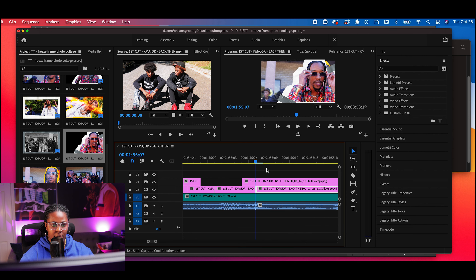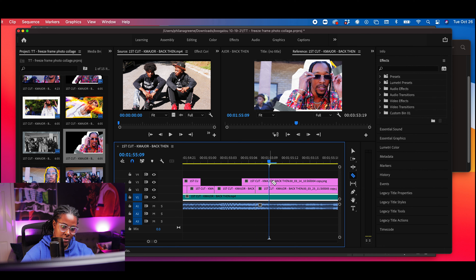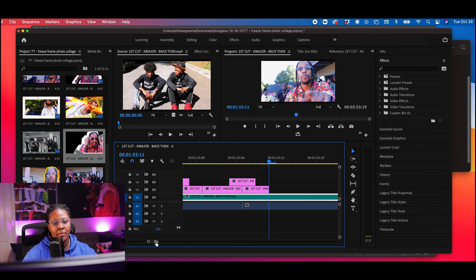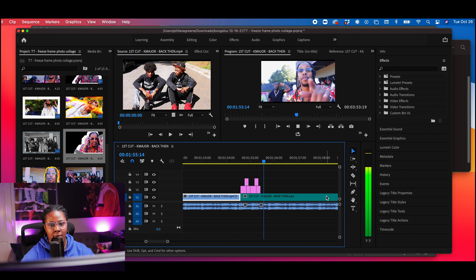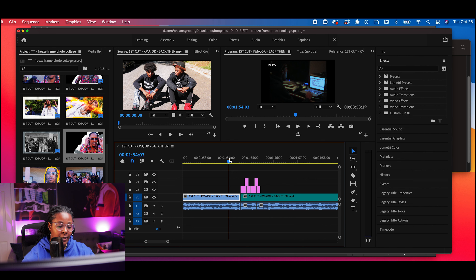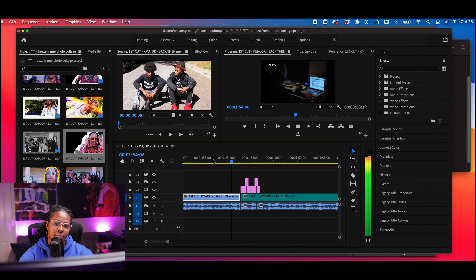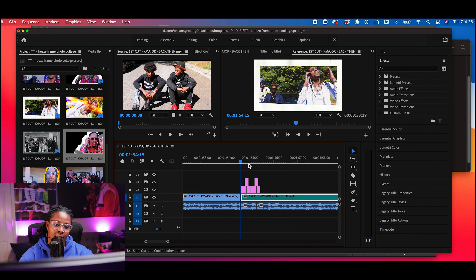For this next one, go up to Filter > Noise > Add Noise. Find a good amount and make it monochromatic. Then go to Image > Adjustments > Hue and Saturation, and bring the saturation all the way down to get a black and white photo. I'm also going to add a tape border to this one just to add a little more dynamic to it, then save that one.